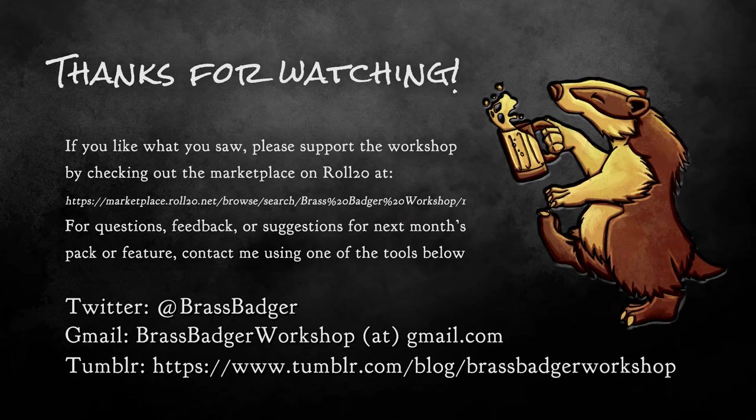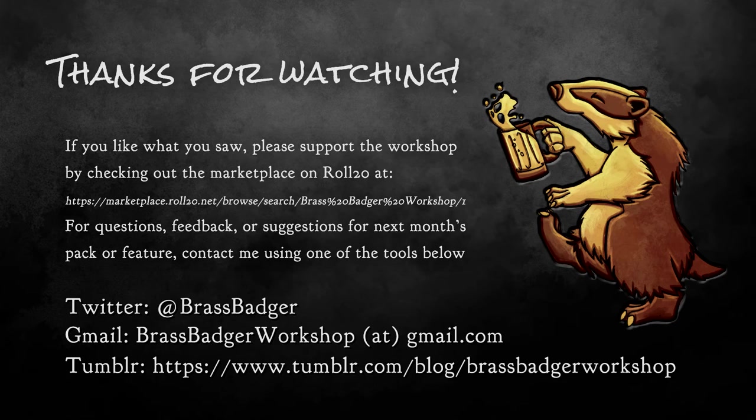So that's all I've got for this month, but check back in a few weeks for another tutorial on how to get the most out of the art from Brass Badger.